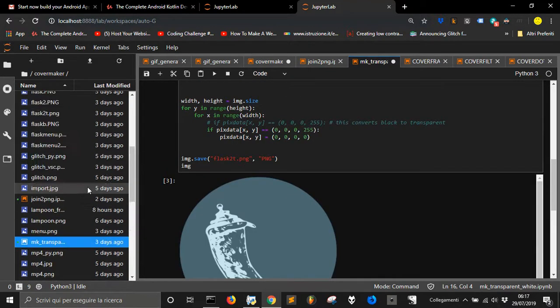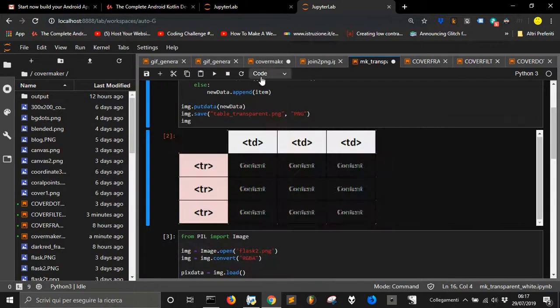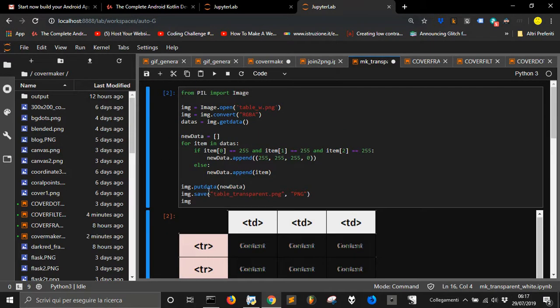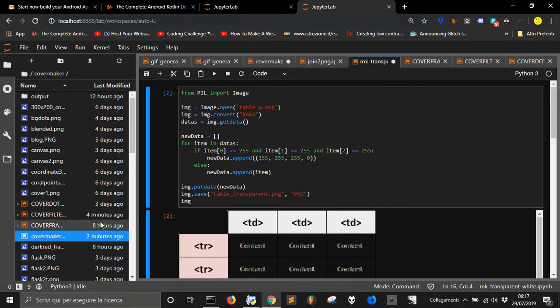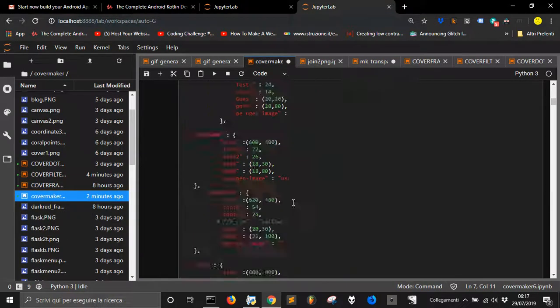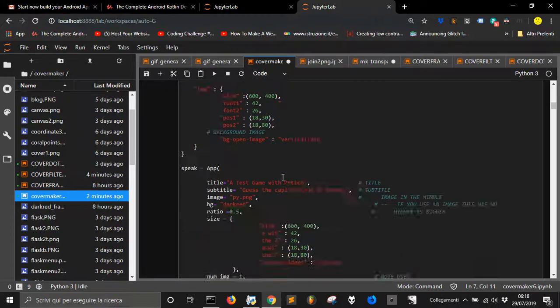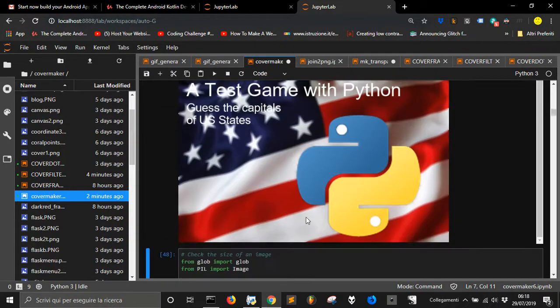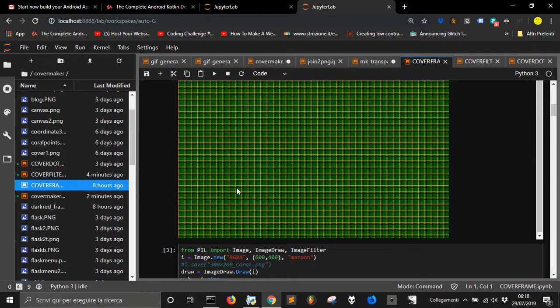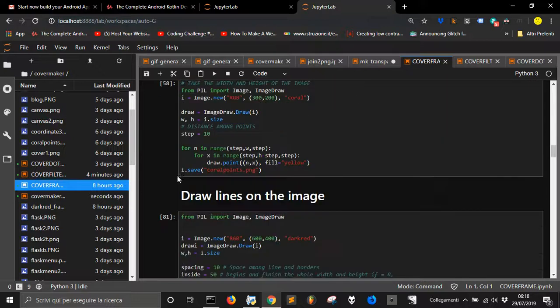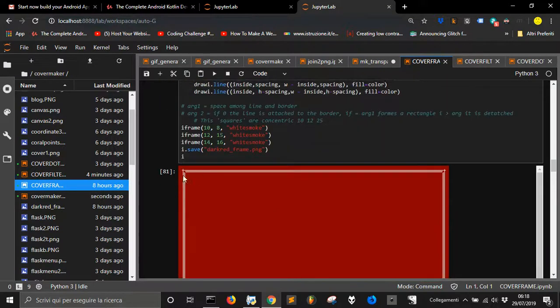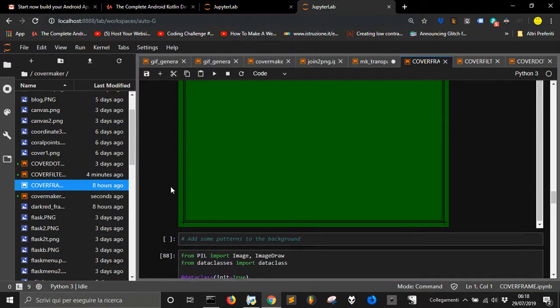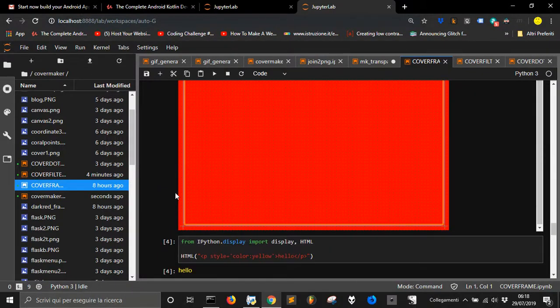For example, I used JupyterLab for my PIL, the use of PIL to manipulate images. And I got different files. In here, this file here that I called CoverMaker. I make this composition here for my covers, but I got also another one in which I prepare the background for my covers. You see here different experiments.